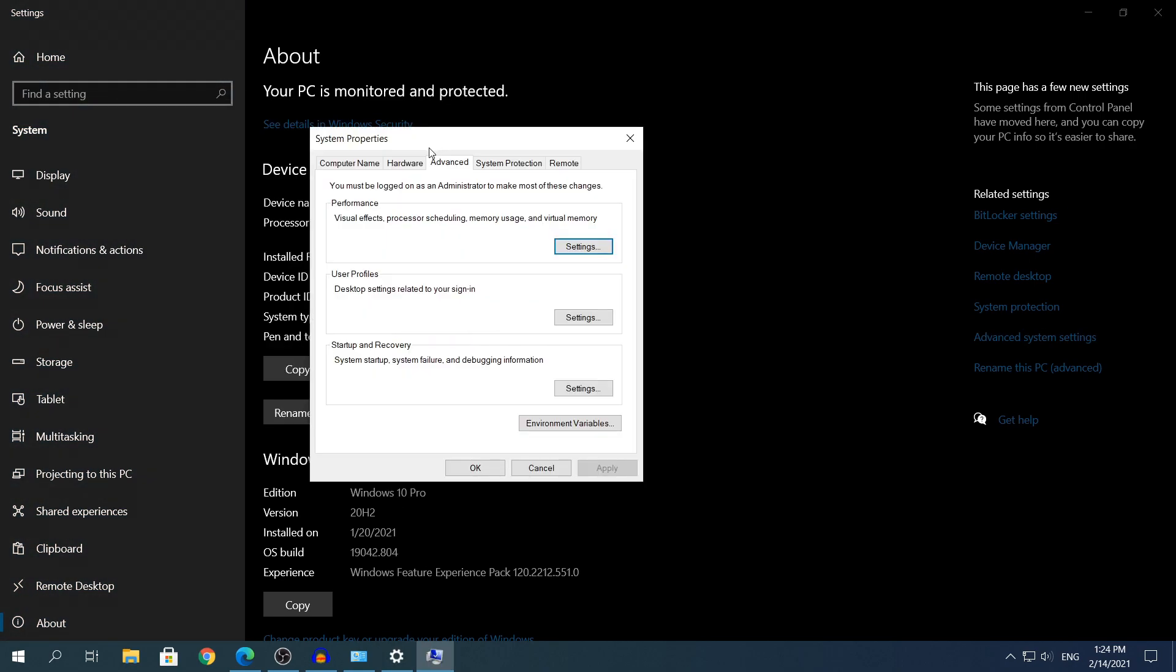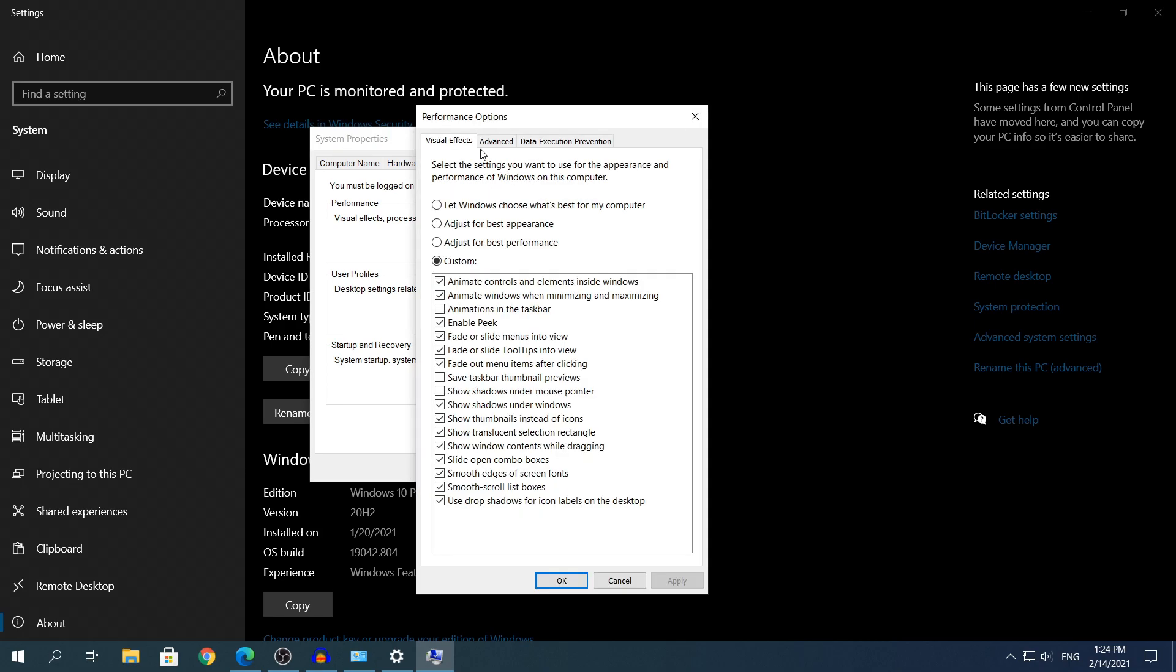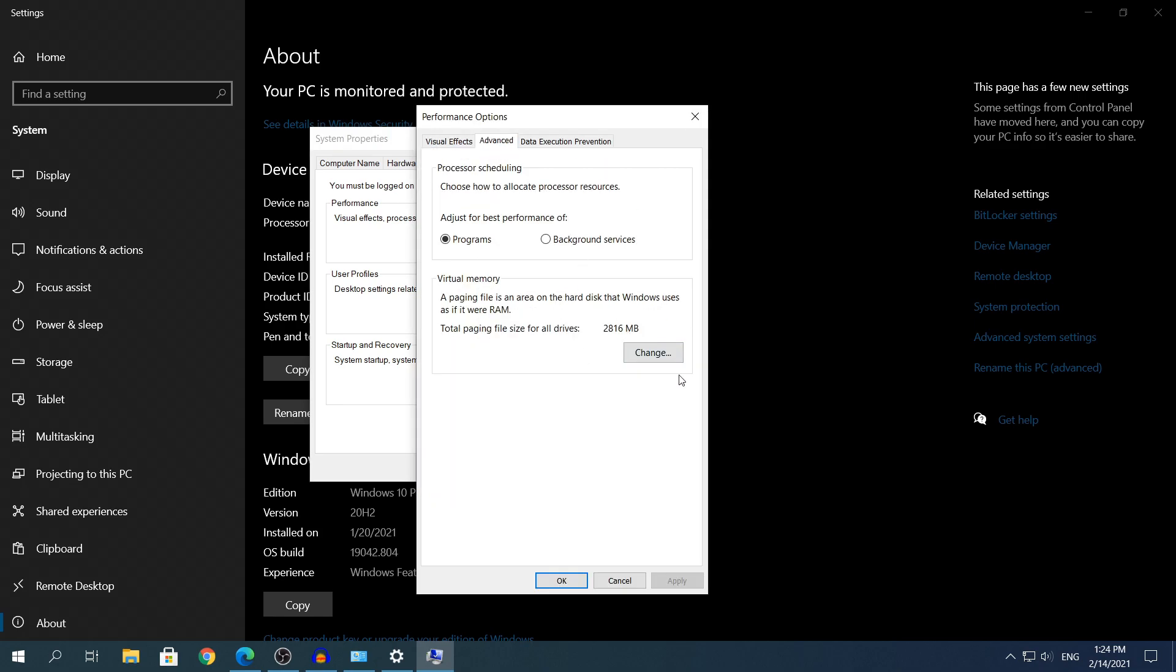Click that and it will open another window. At the top you need to head to the advanced one if it's not already there, and then in the performance tab you need to click the button that says settings. Here you need to head to the second tab where it says advanced again, and at the bottom where it says virtual memory, you need to click change.